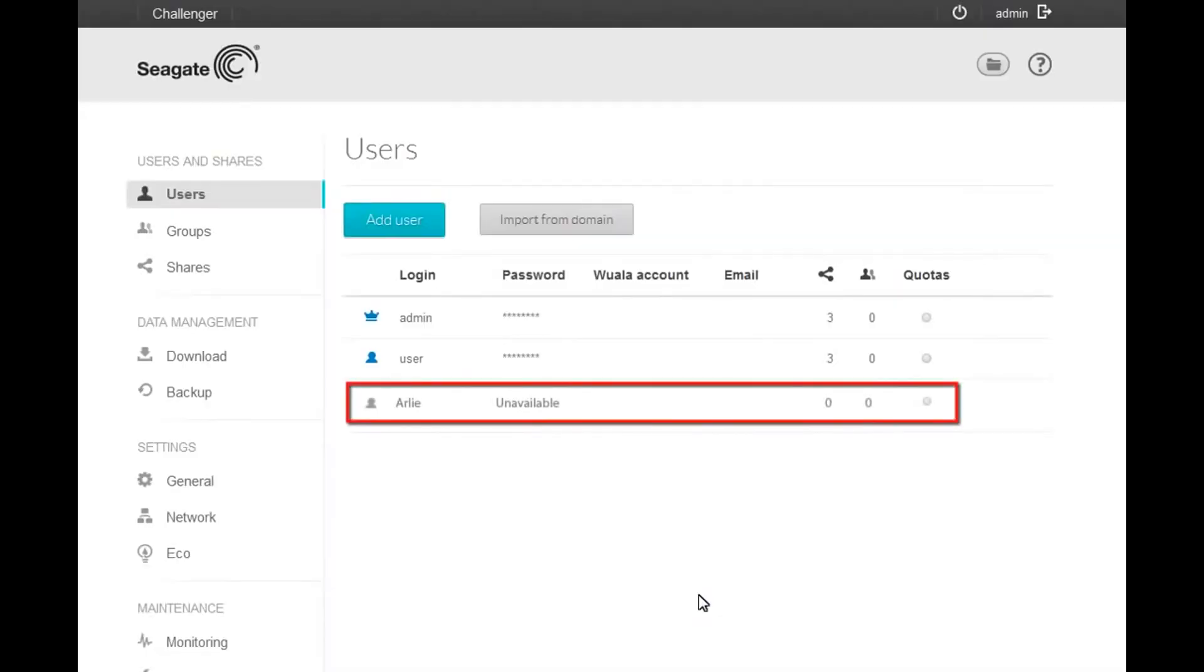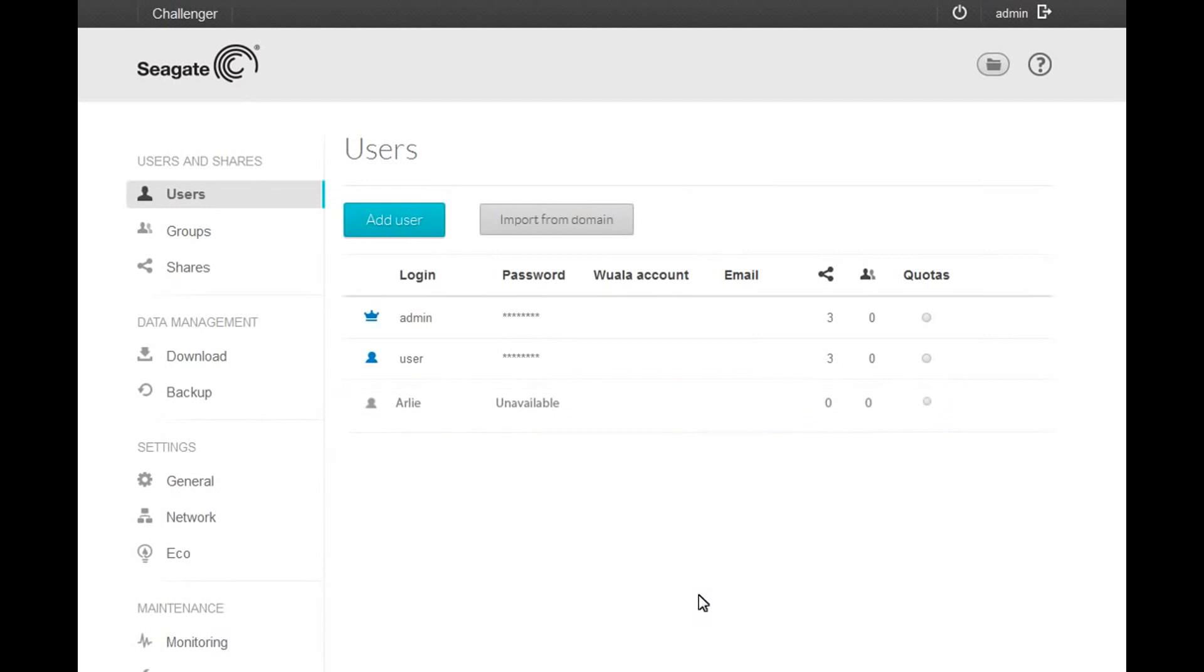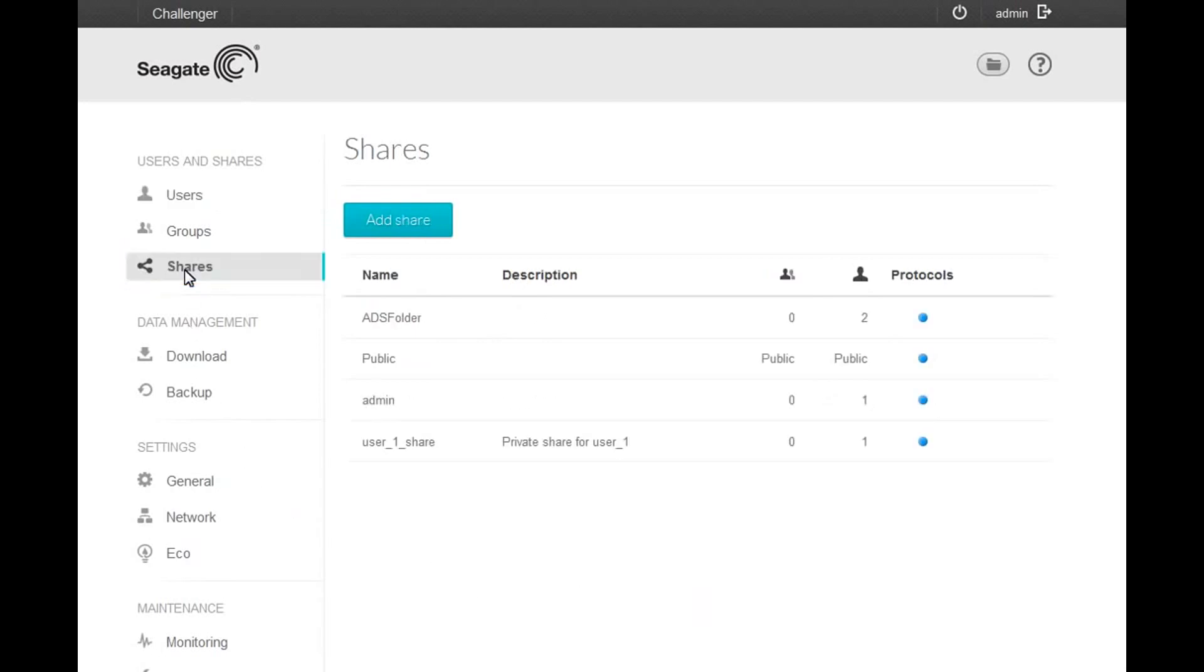The new user will be imported. The next step is to grant read and write permissions to the imported user. To continue, click on Shares. Once on the Shares page, select the folder for which you want to grant the user permissions and click next to the number of users for the folder.